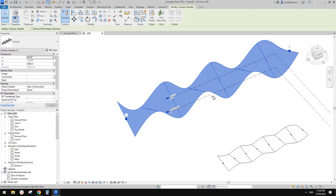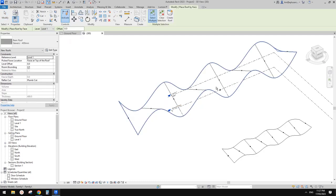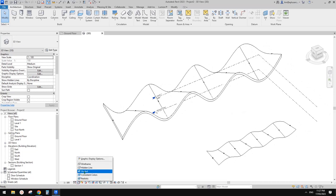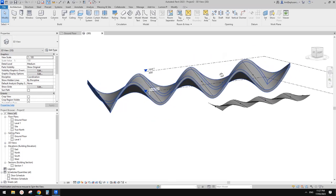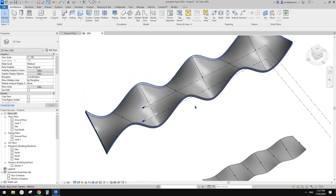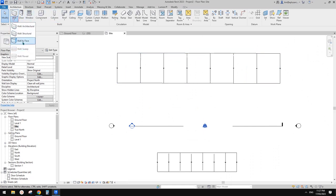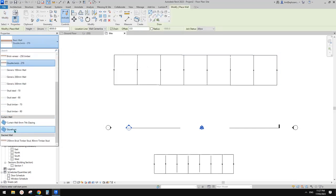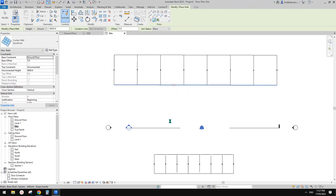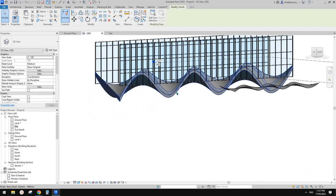Now let's place a roof on it - it's very simple. Go to roof, roof by face, pick this face, create roof, that's it. Change to shaded view so you can see the roof. Then we can add some glazing curtain wall. Go to side plan, create a wall using the storefront type, pick line and pick this line. Let's have a look in 3D.